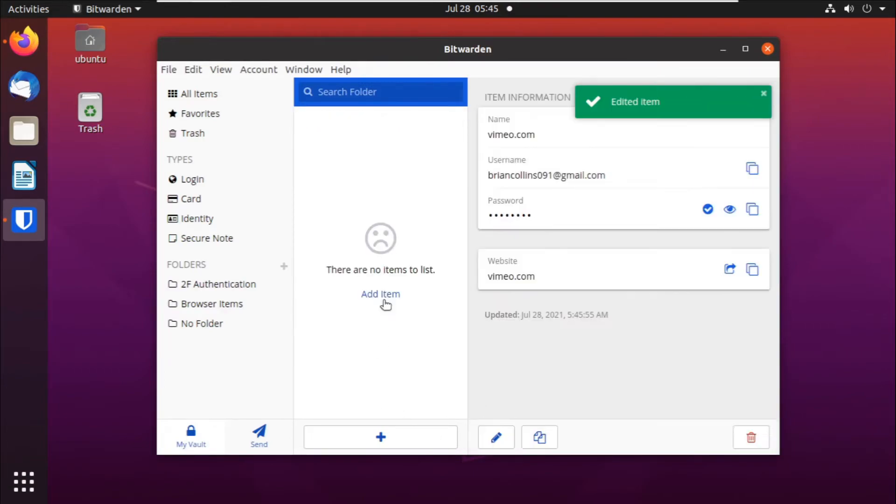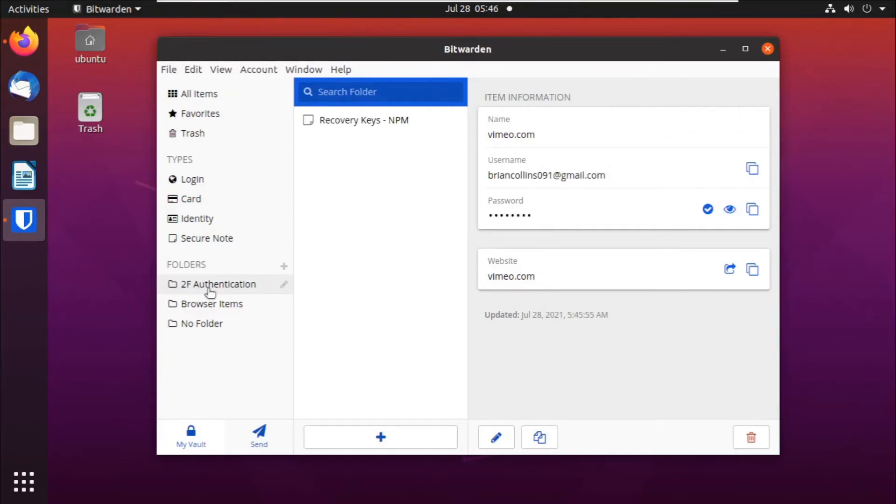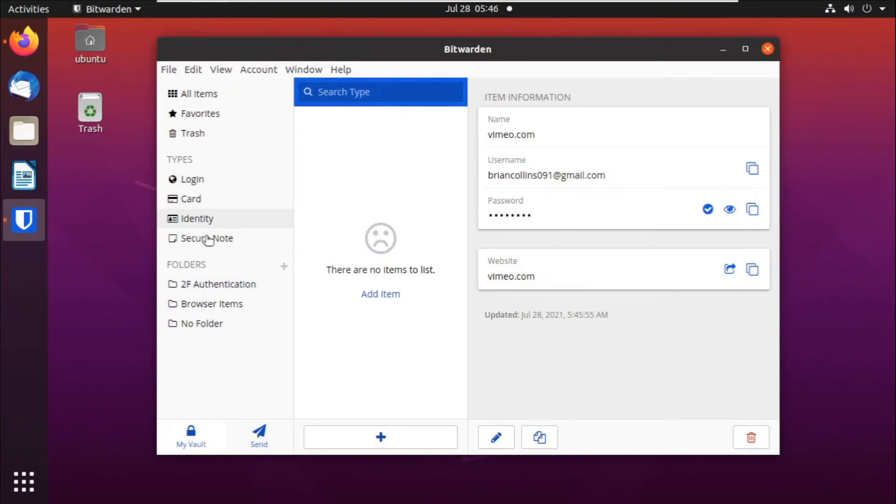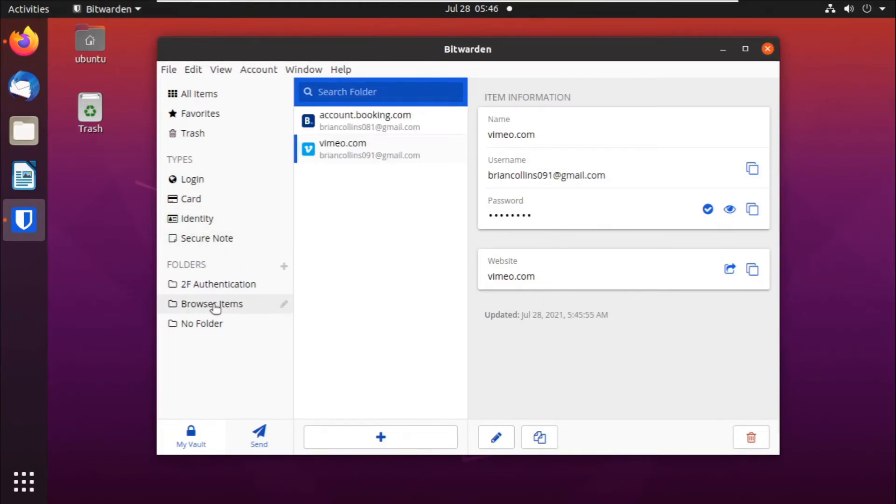So that's how you use folders in Bitwarden. Whenever you open your Bitwarden instance like this one, and then you go to this folder, you can access all the items saved in that folder, whether it's a credit card, whether it's login information, whether it's identity or a secure note. They'll be grouped in a folder so that you can easily access them by clicking on that folder.